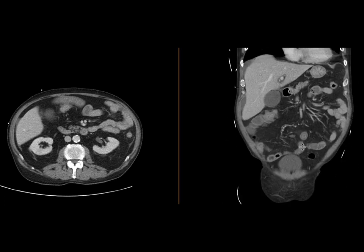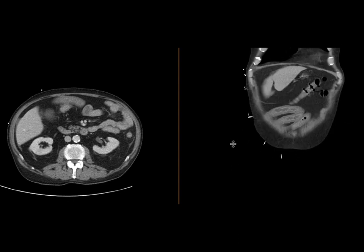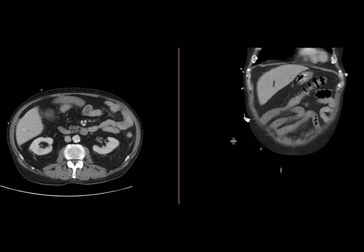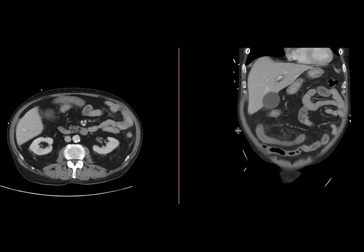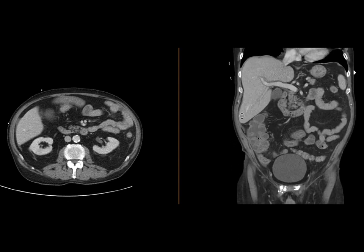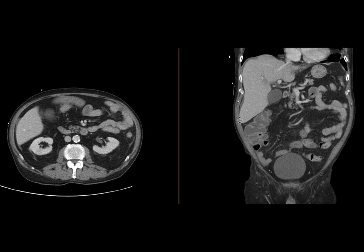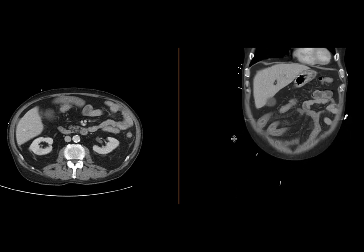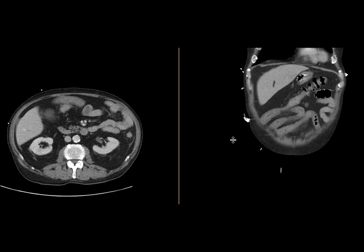Looking at this coronal image, there is a beautiful target sign here. So really, diffuse small bowel wall thickening and edema with some inflammatory change. The findings are in and of themselves compatible with an enteritis.